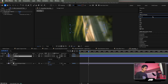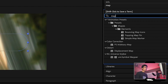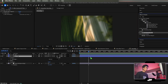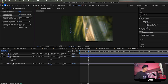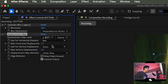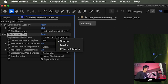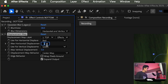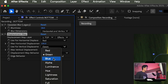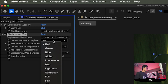Next, search for the Displacement Map effect — this is pretty much the key to the whole effect. Apply it, change the Displacement Map source from Bottom to Top, change the source from Source to Effects and Masks, then set Max Horizontal Displacement to 100 and Max Vertical Displacement to 100.